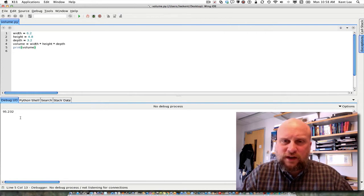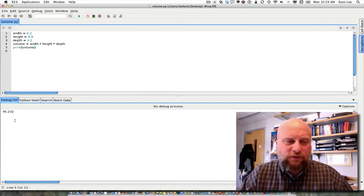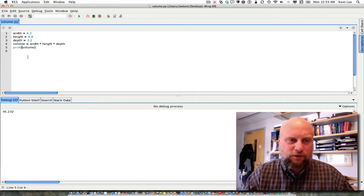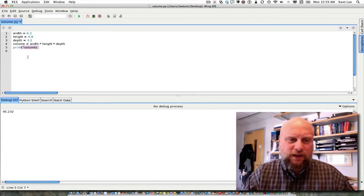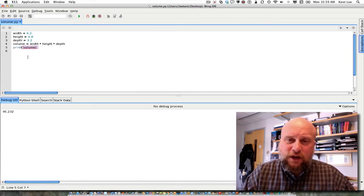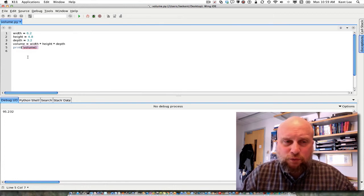Sure enough 95.232 appears on the screen. It would be nice to print a little bit more information about what this 95.232 is. It turns out that we can add some text to our print statement. We have to tell Python that we want to print characters to the screen, and we saw in the last video that we signify this by putting them in quotes.